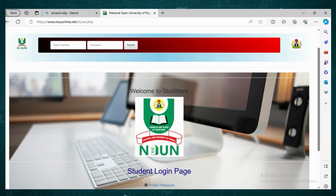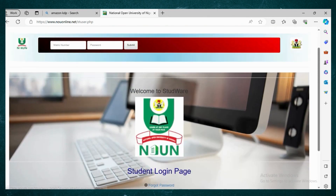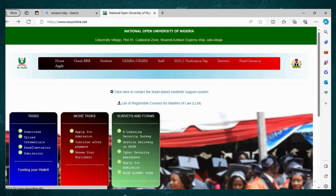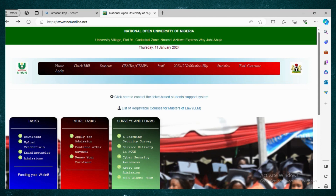After generating your RR number and completing the payment, come back and log in again. Go to Manage Wallet, click Check Payment Status, enter your matric number and your RR number, then click Check Wallet Payment.